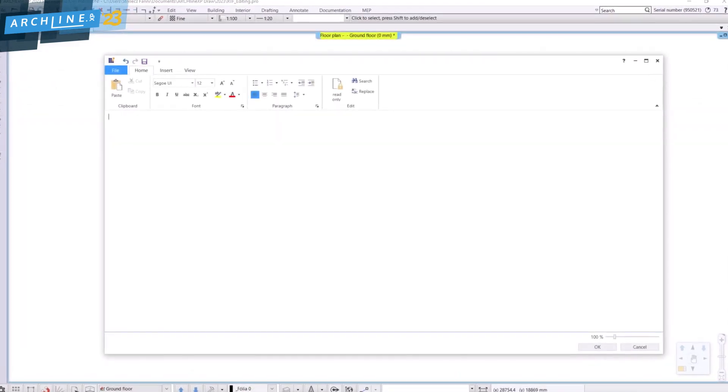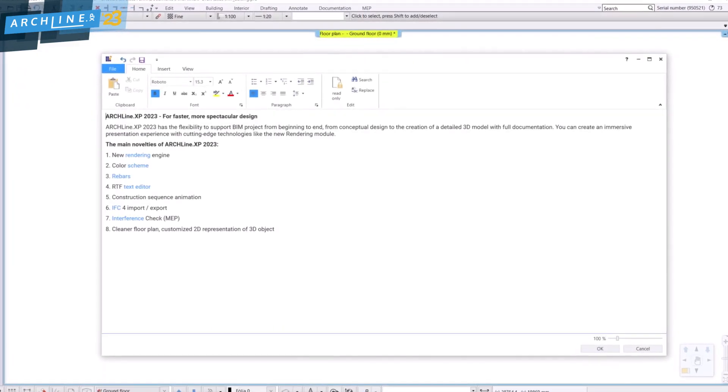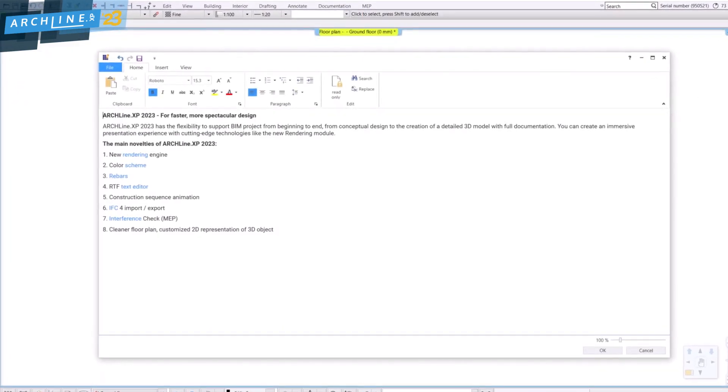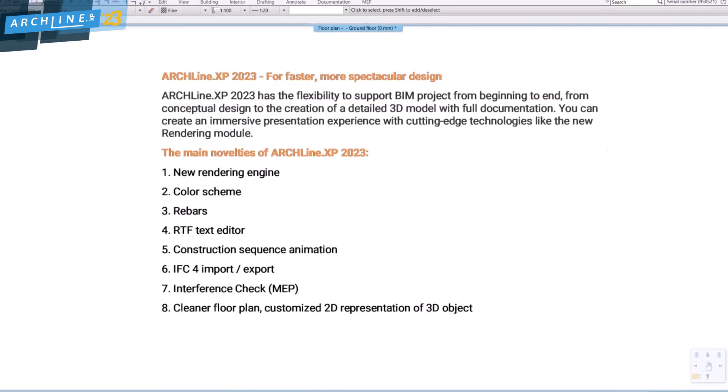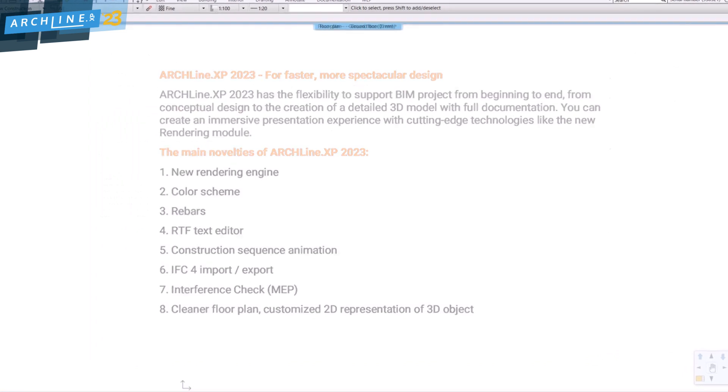Import RTF documents very simply from Microsoft Word or other word processing programs.